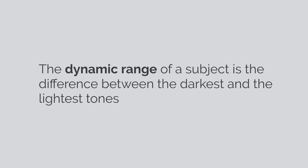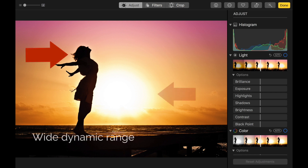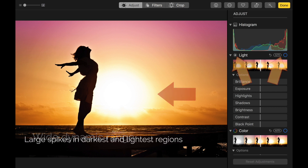The dynamic range of a subject is the difference between the darkest and the lightest tones. In a photo where you can see very dark shadows and very bright highlights, the dynamic range is considered higher or wider. This is confirmed by the left and right spikes in the histogram, which shows the image mostly contains very dark or very bright tones.